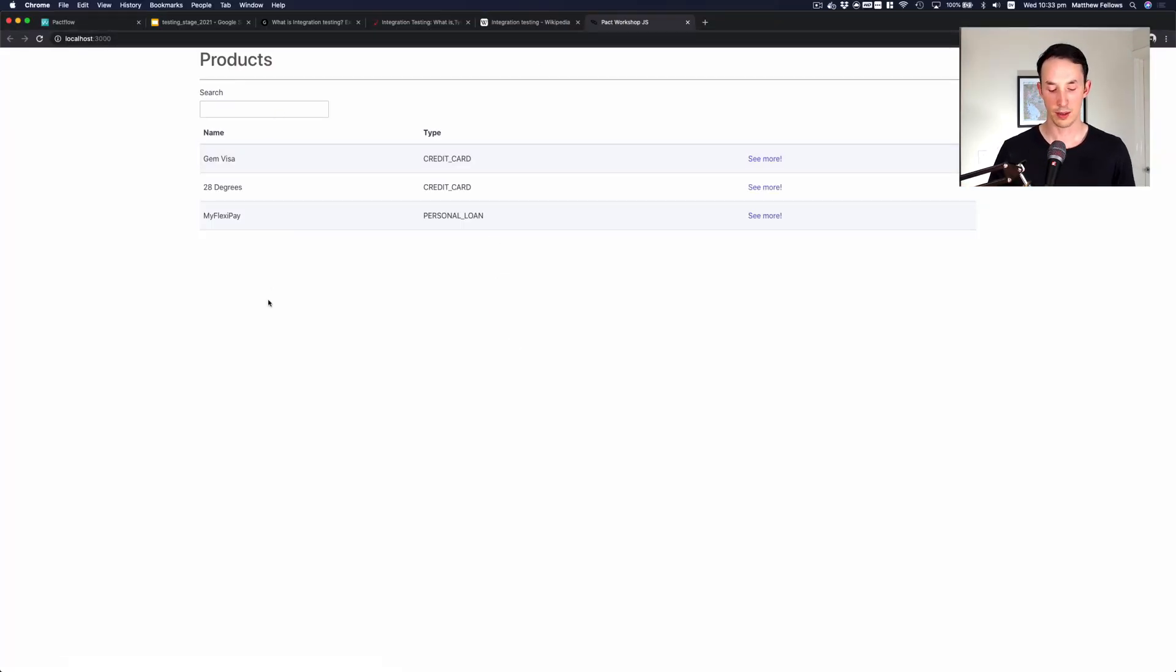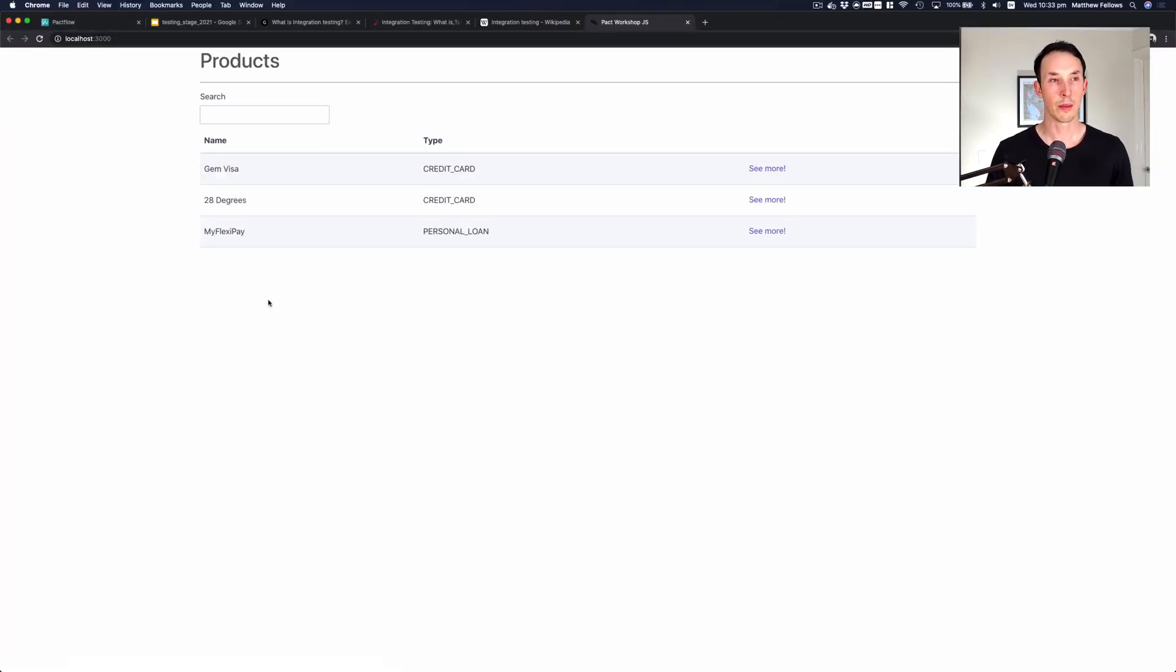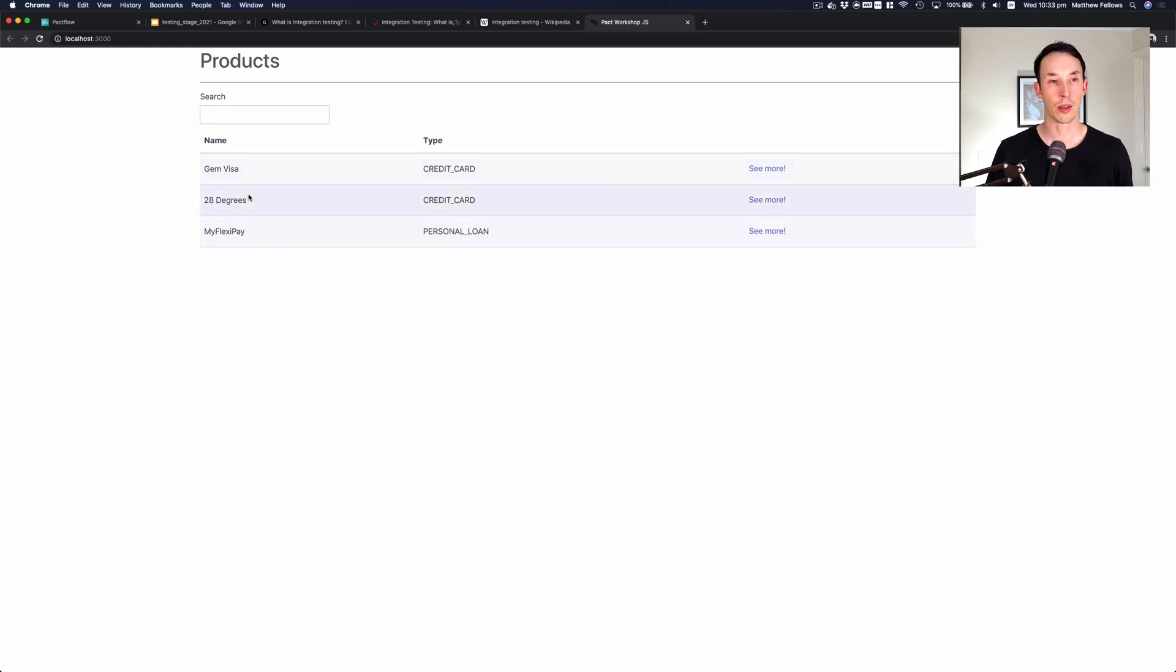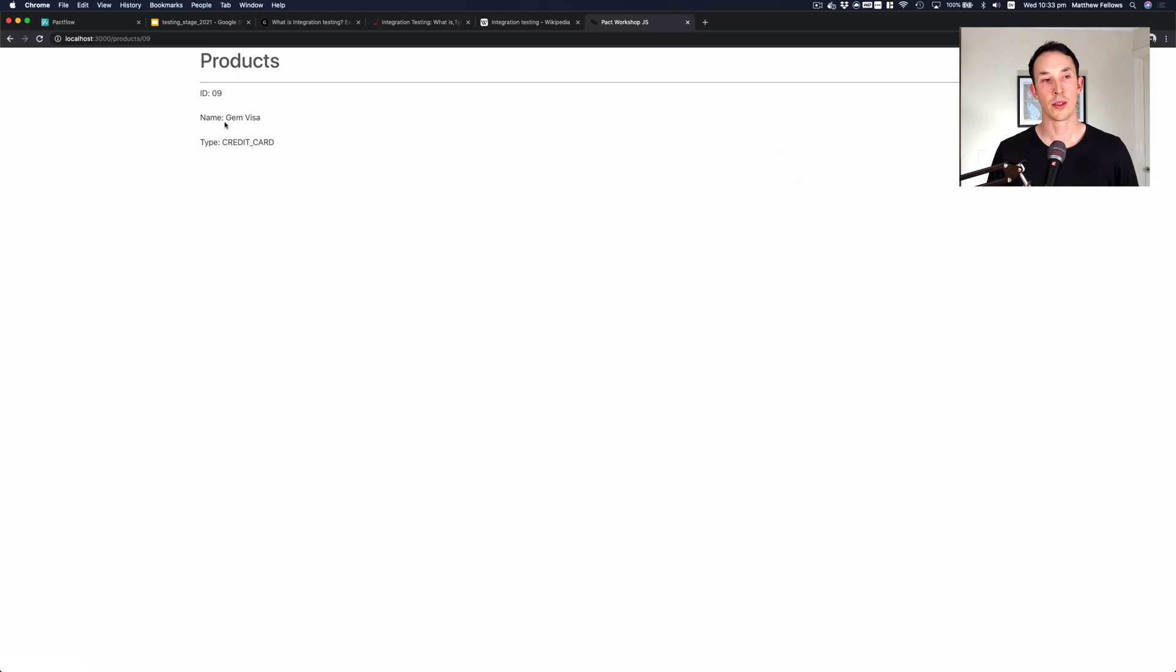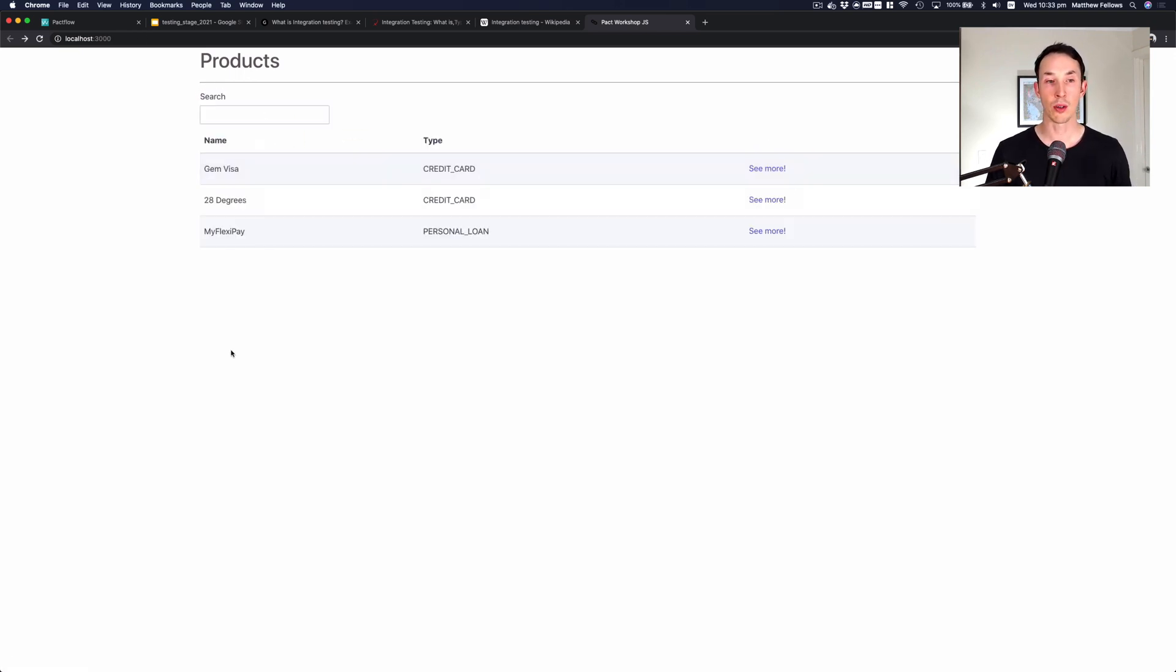Here it is. Not the most interesting application, you can see here we have a product listing page, it's got three products, if I choose see more, it's going to get the individual product. Both of those pages are powered by API calls, and they're the API calls that we're going to cover in our pact test.